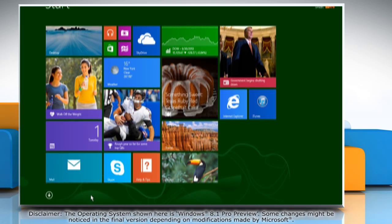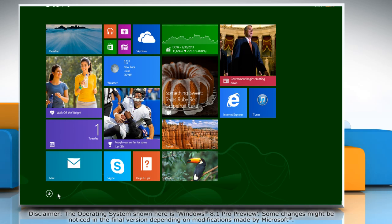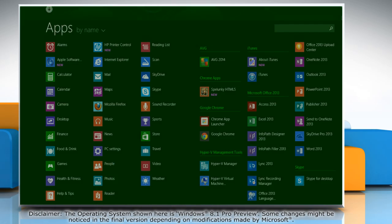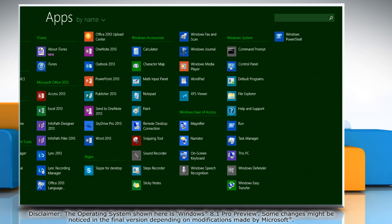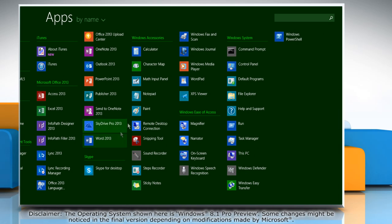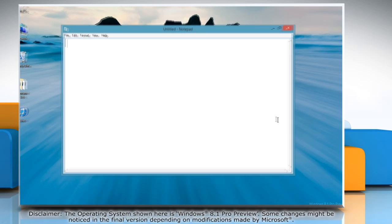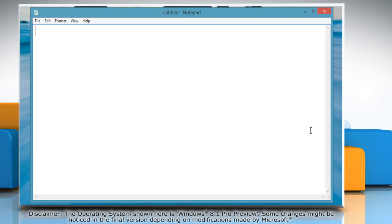Click the arrow icon at the bottom of the start screen to open the apps window. Under the Windows accessories section, click notepad and the notepad window will open.